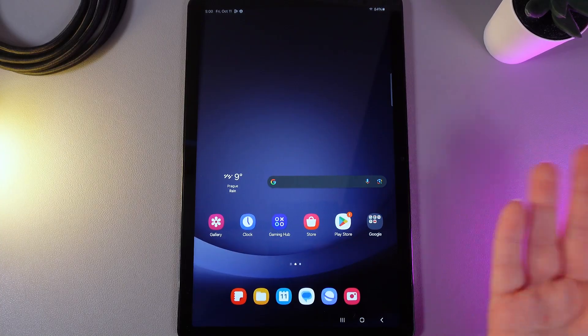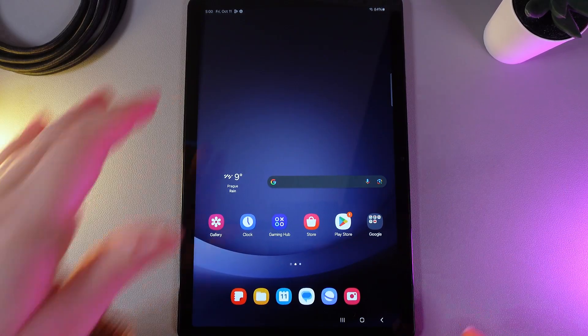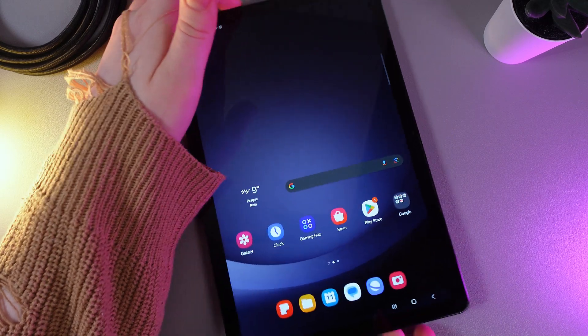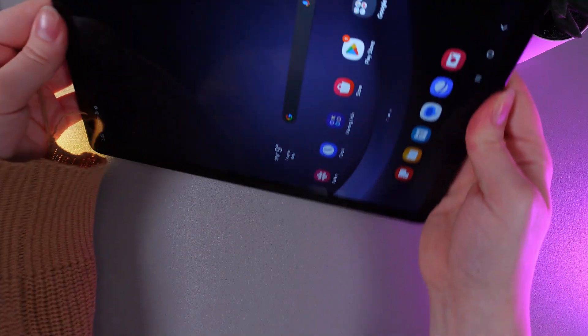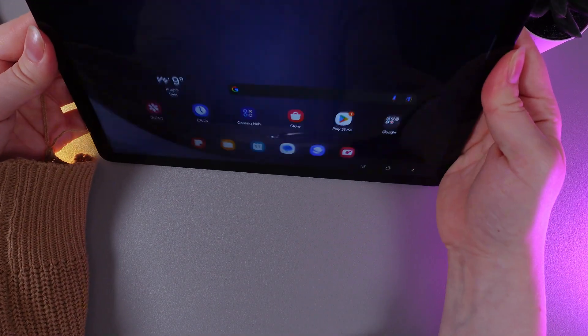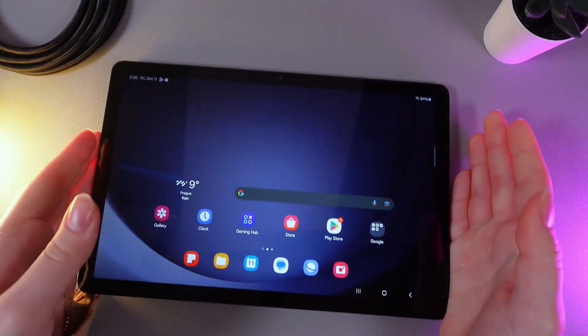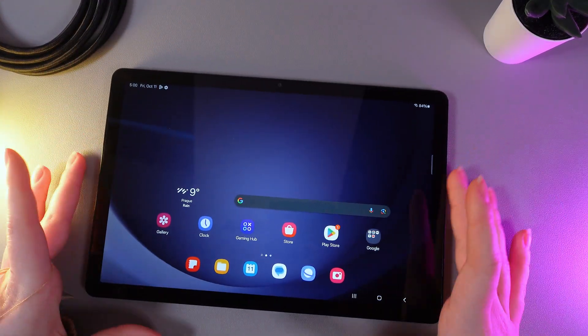Currently I have the auto-rotate on, and if I rotate my tablet like this, the screen will rotate also.